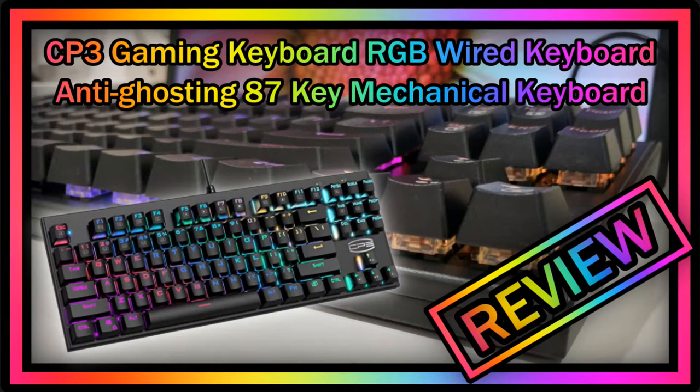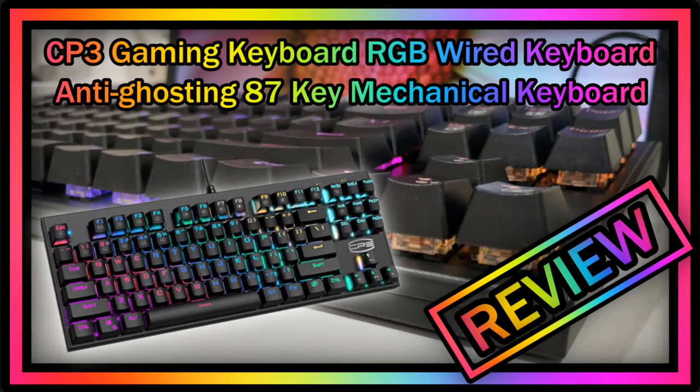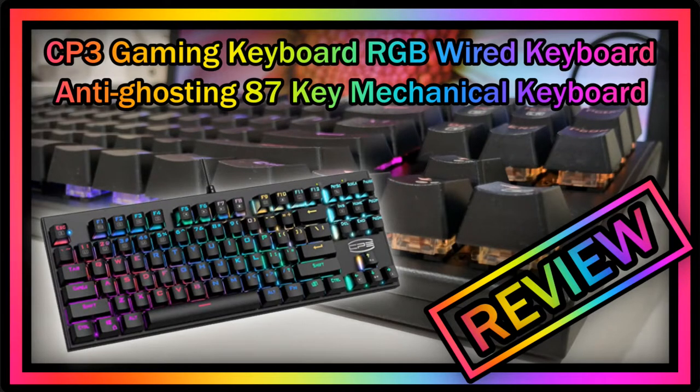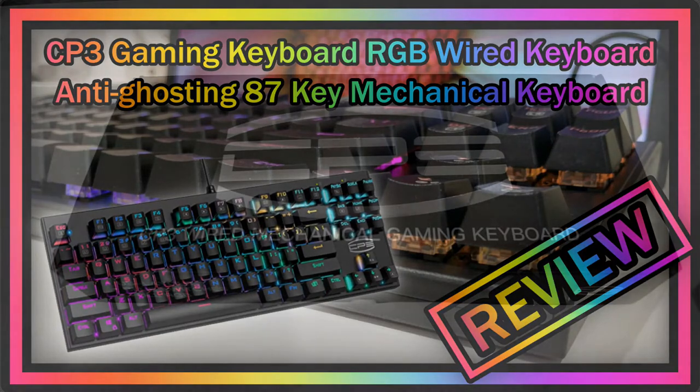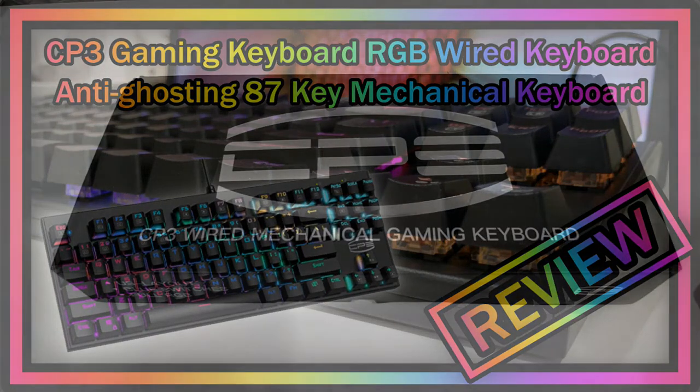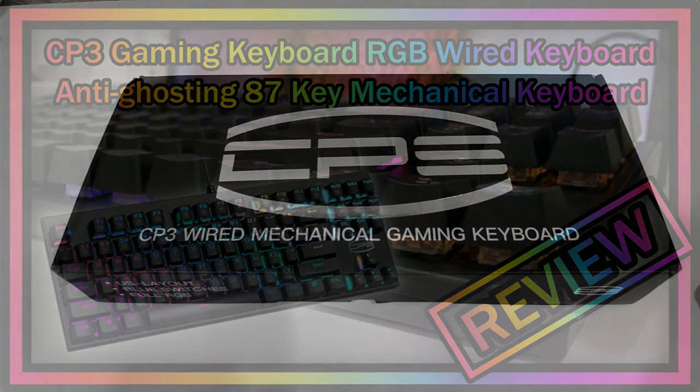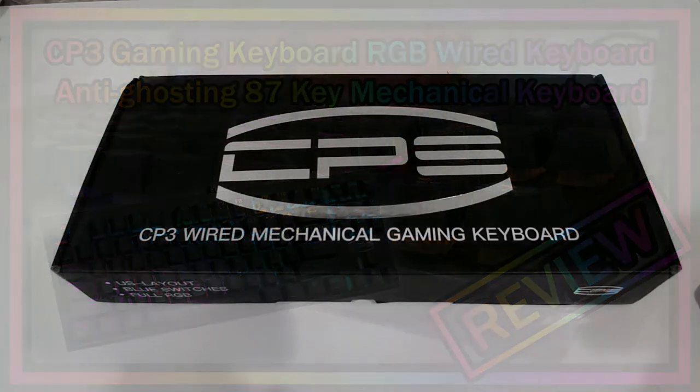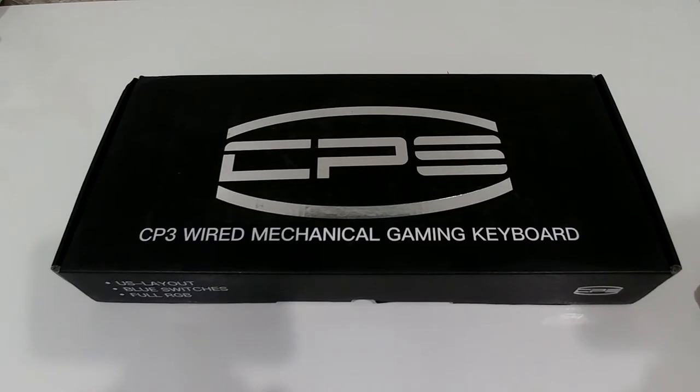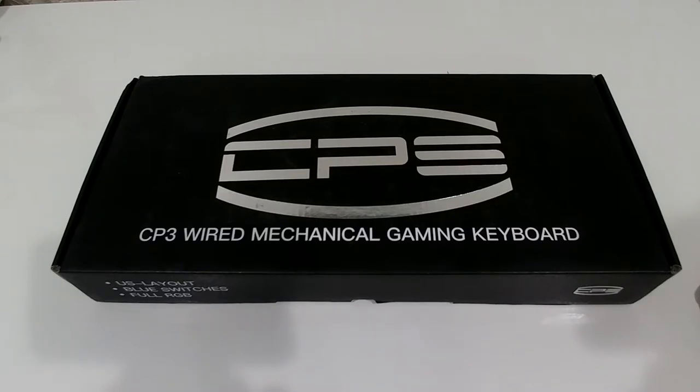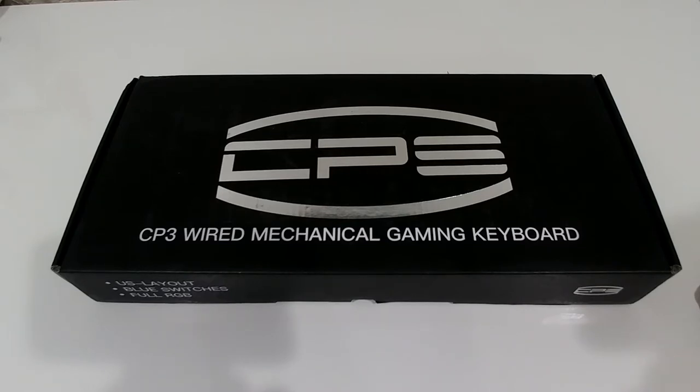Hi guys, welcome to the unboxing and quick review of the CP3 wired mechanical gaming keyboard. The listing says gaming keyboard RGB wired keyboard, anti-ghosting 87 key mechanical keyboard with blue switches for laptop, Windows PC, games and work. It's listed for around $49 on Amazon with pretty good reviews, so I thought I'd give it a try.